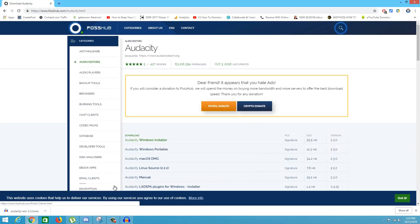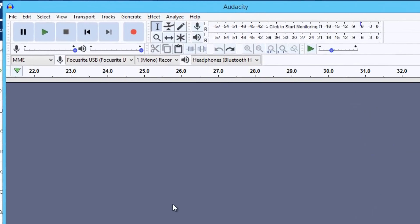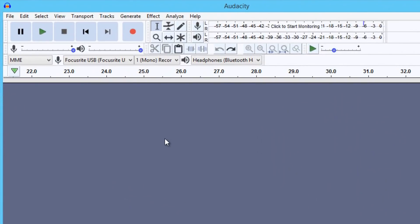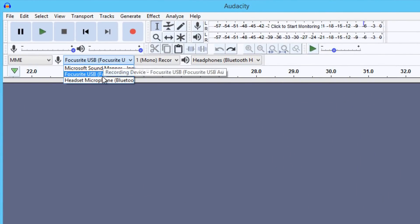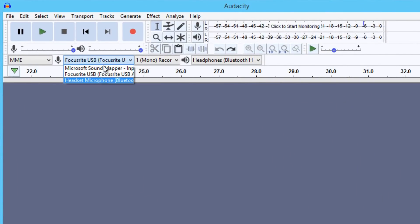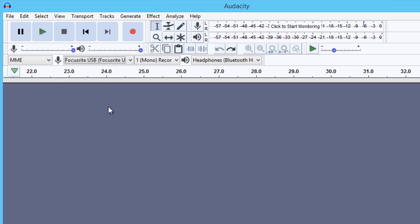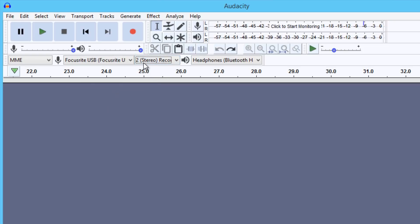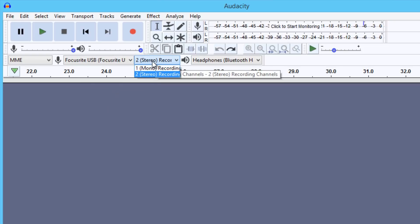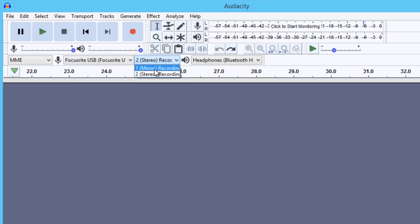You're going to see Audacity downloaded. Go ahead and install it, and once you've got that done, open it up. Now the first thing you want to do is make sure your microphone is listed here, so select the right microphone. By default it might be on your sound mapper, so make sure you select the mic. Now you're going to see two settings here: mono and stereo recording channels.